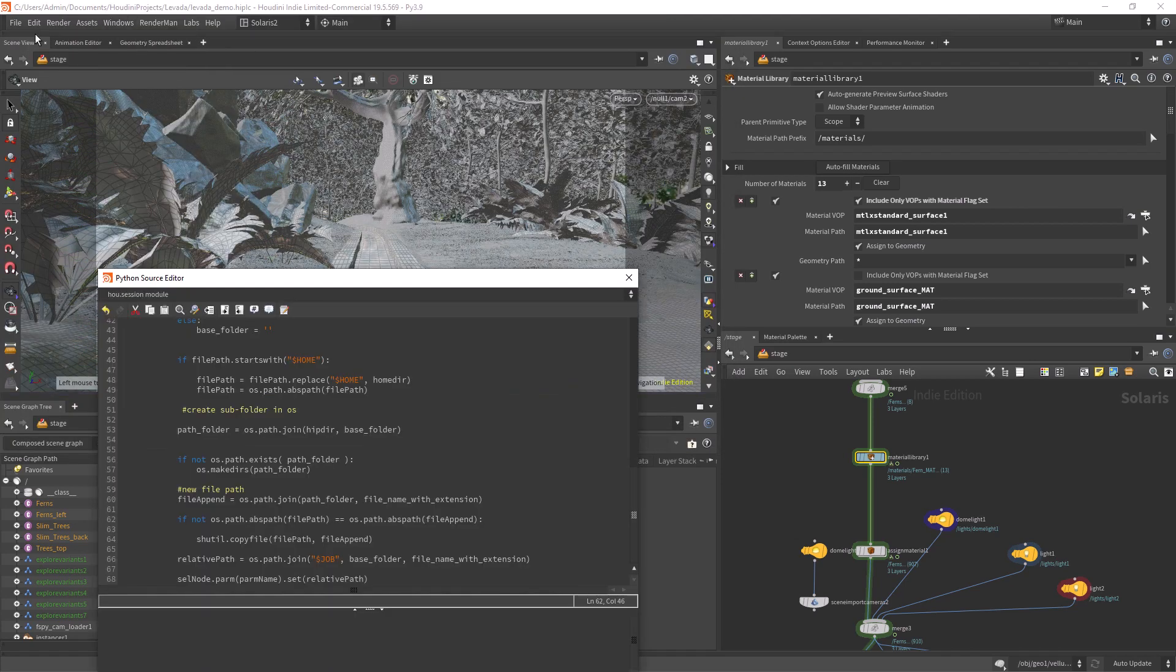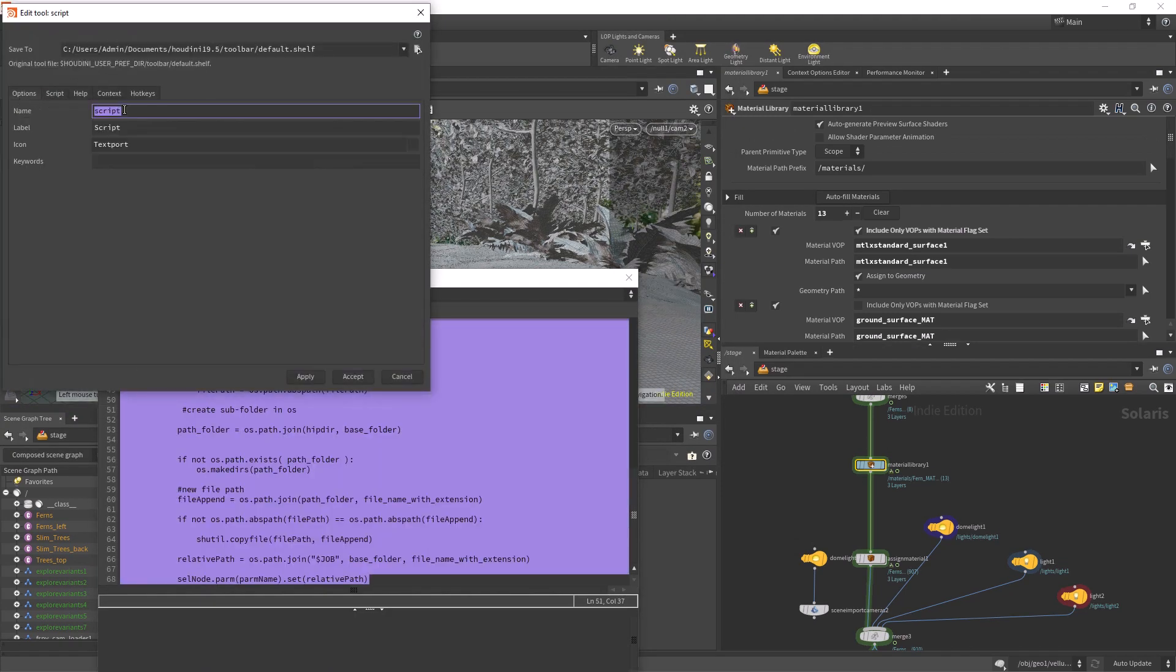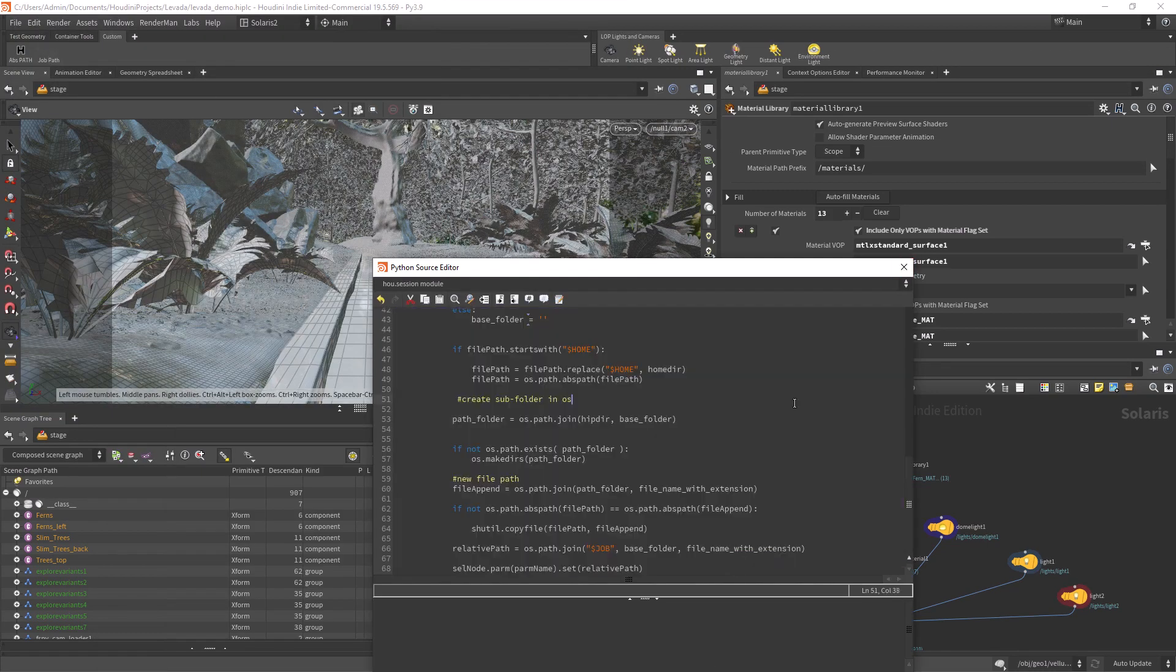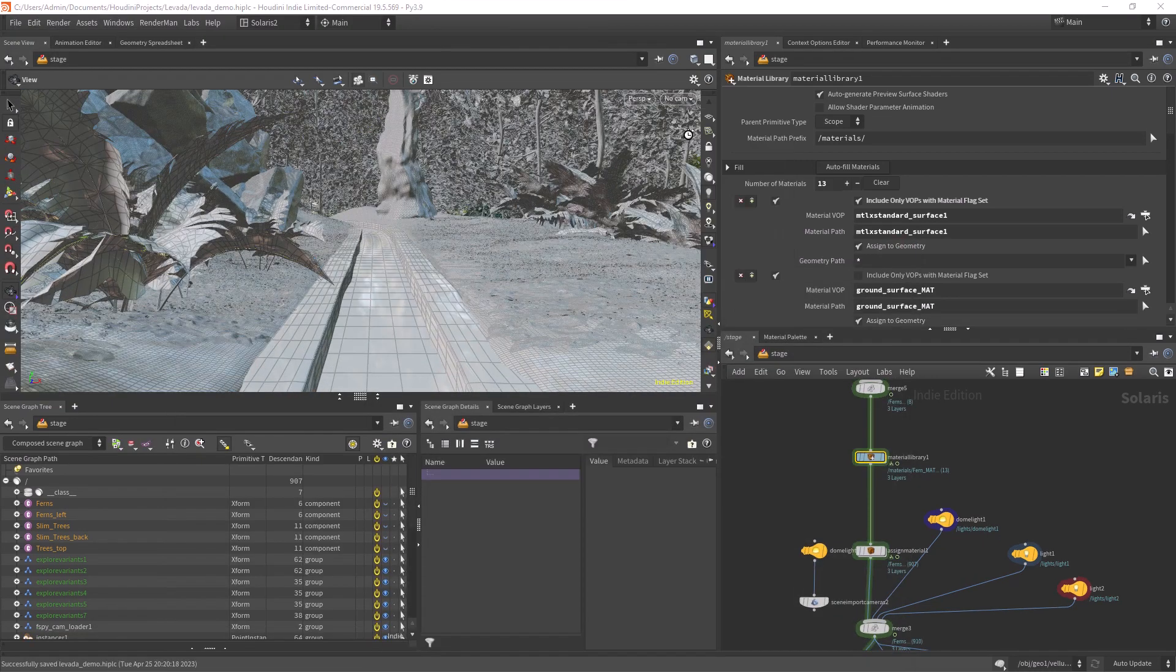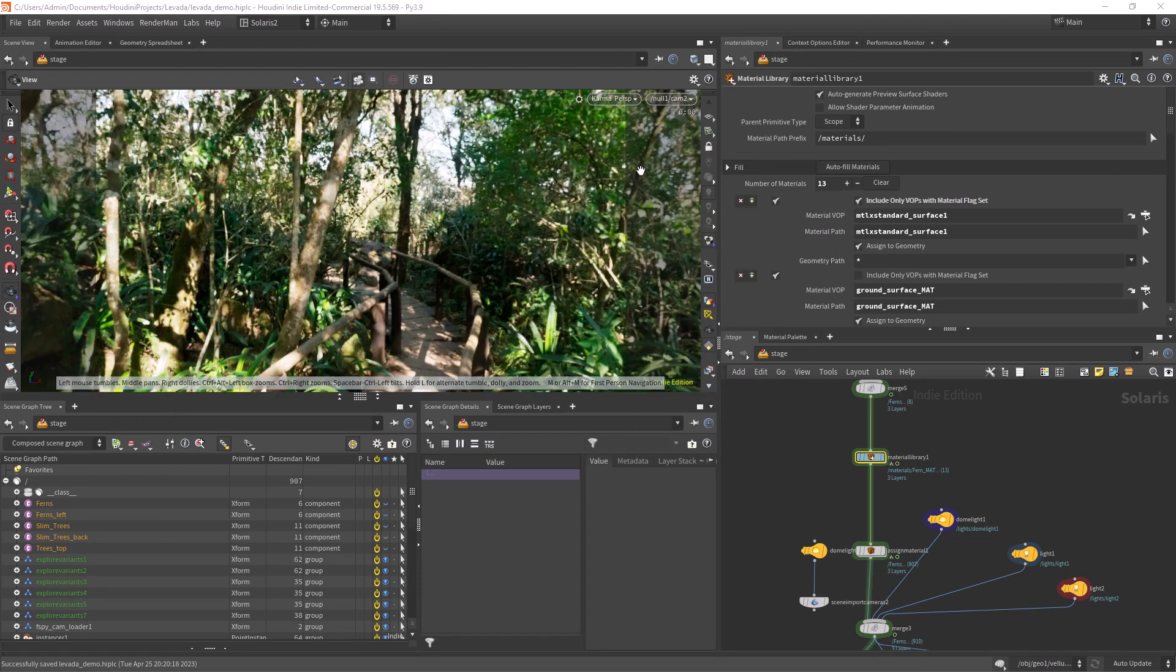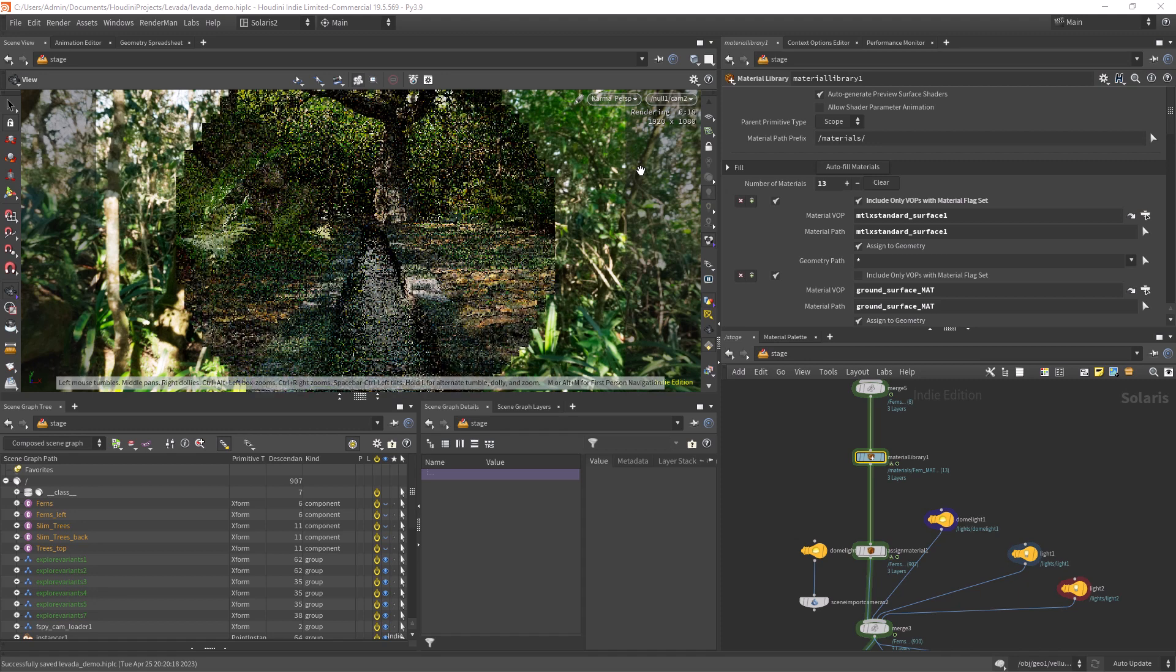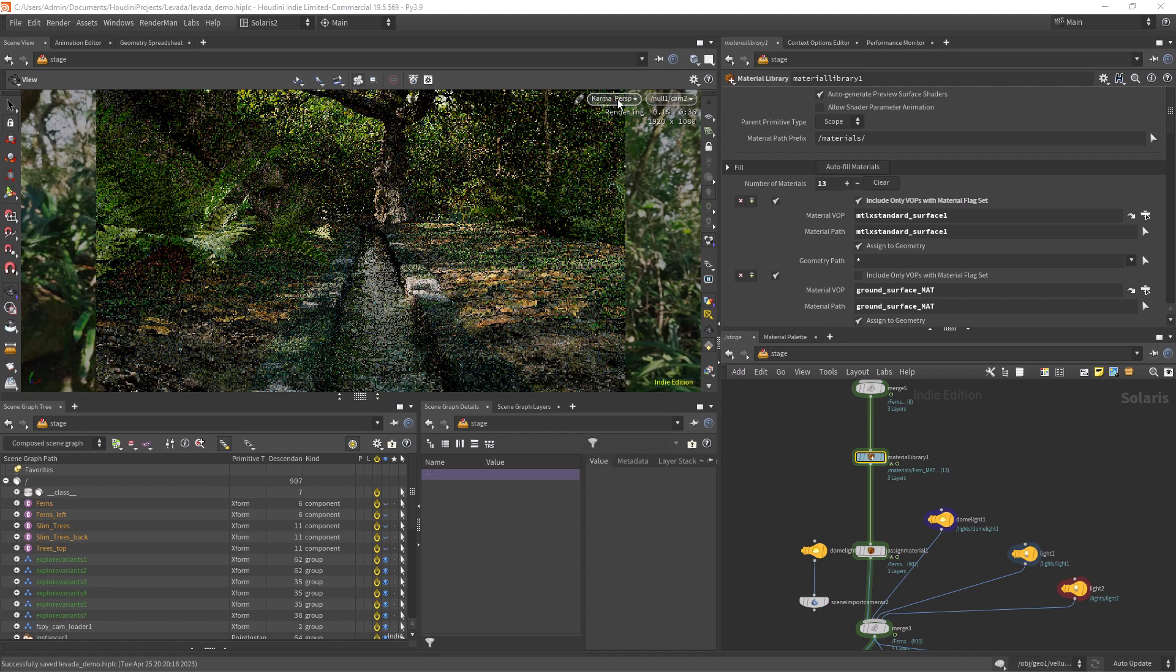Now you can drag the code to a custom shelf and execute it anytime you need it. So yeah, I hope you can take something out of this. This script will be available on Patreon if you guys want to grab it and support the channel. Thank you for your time and see you in the next one!